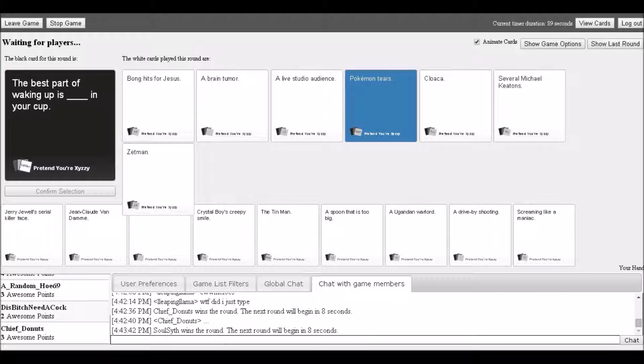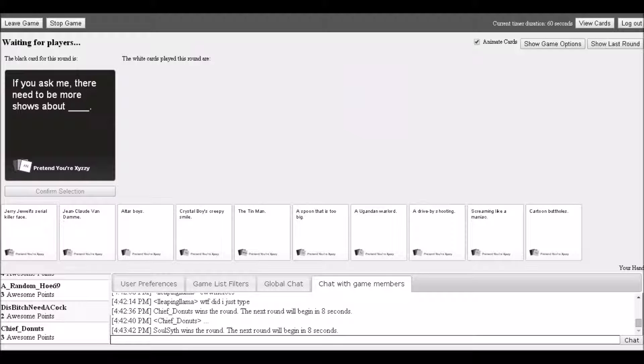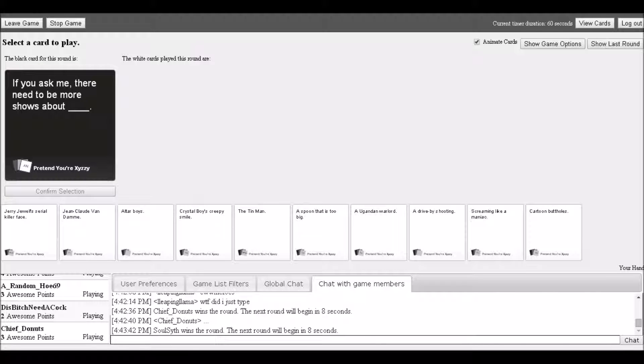Discussion turns to the word 'cloaca.' A player explains 'a cloaca is pretty much a bird's butthole.' Players react: 'Pokemon tears, but a brain tumor? How did that get in my cup?' Someone mentions the last time they played, they won with 'a big floppy donkey dick.'